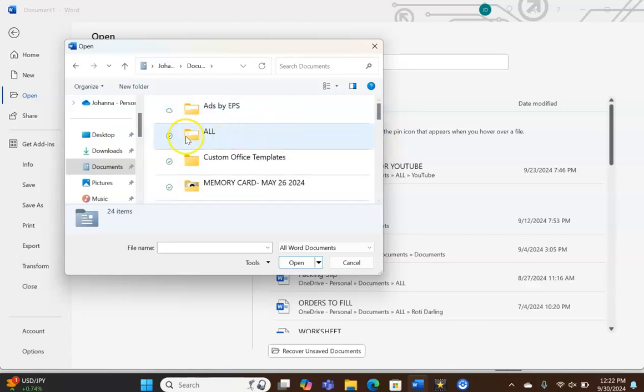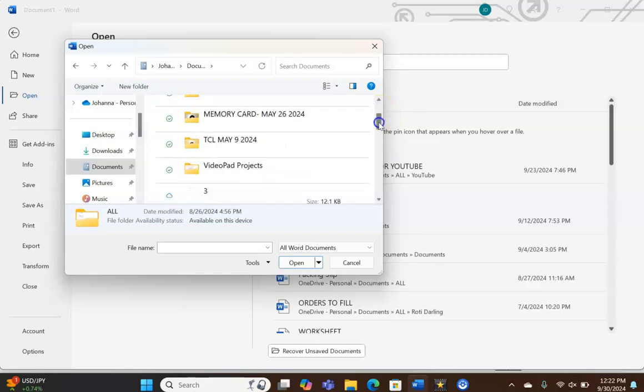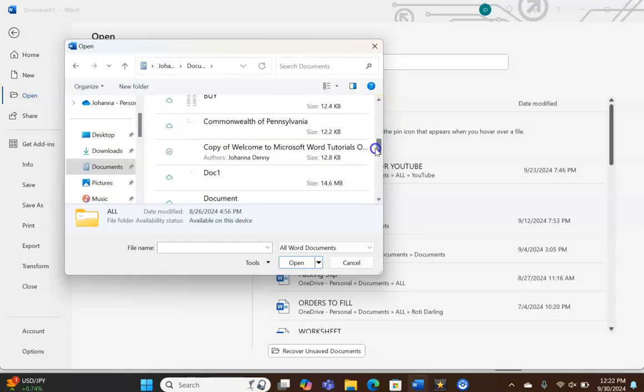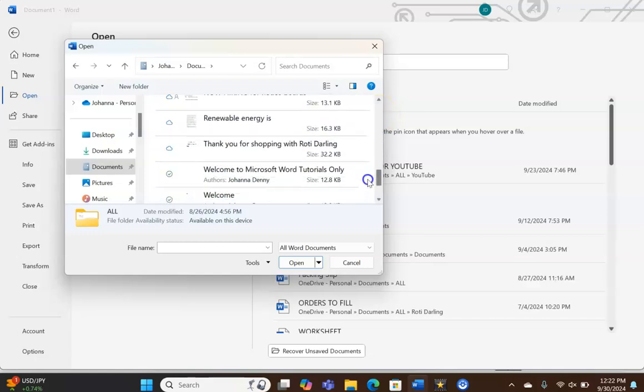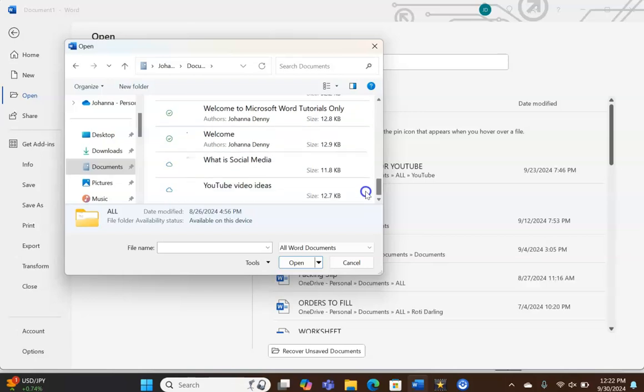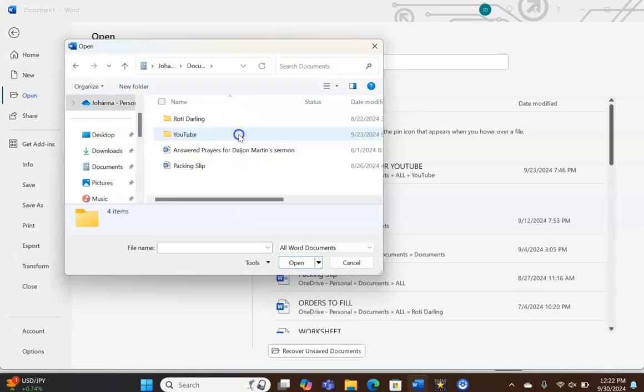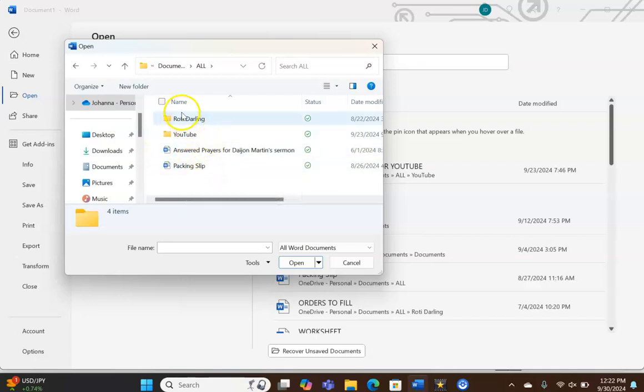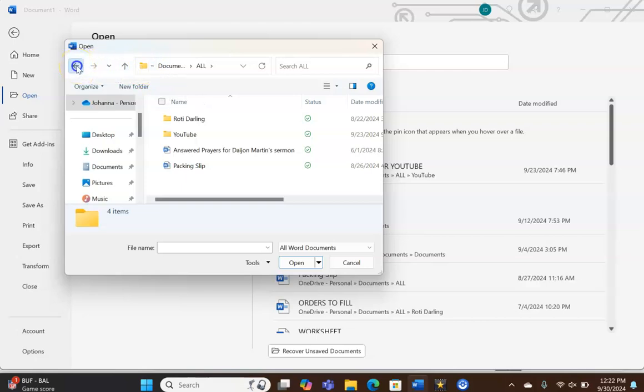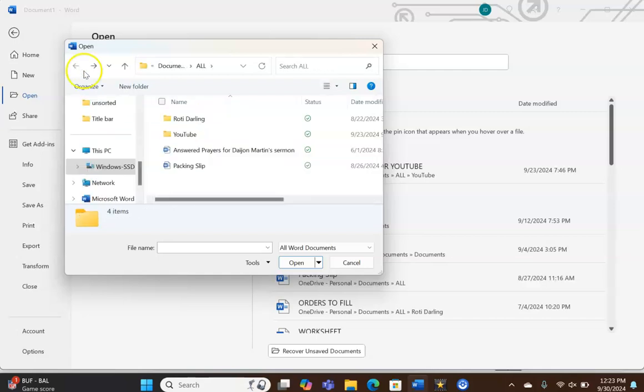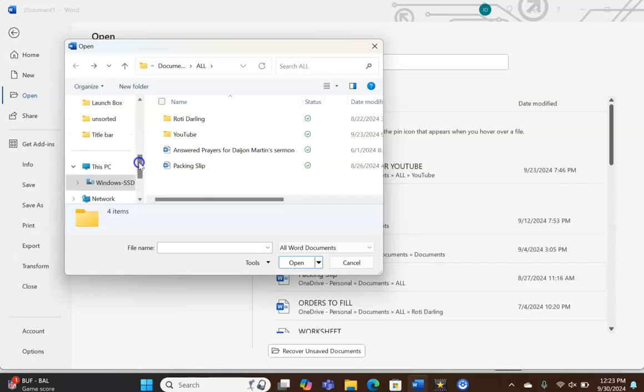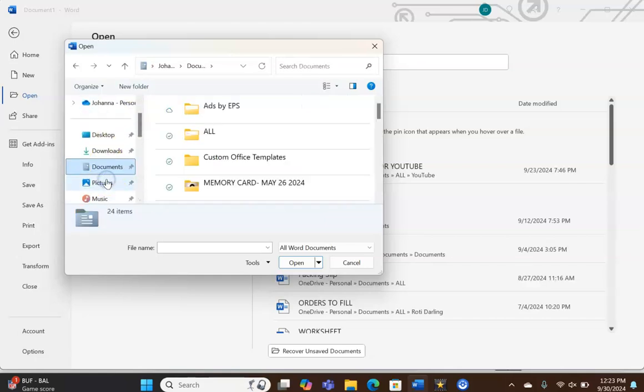So let's just click on the All folder. That's how I have my things categorized, and then we could scroll and we'll see everything listed there. We're going to double click again. Now you see two Microsoft Word documents. Let's go back here by clicking the back arrow, and we're going to click Documents again.